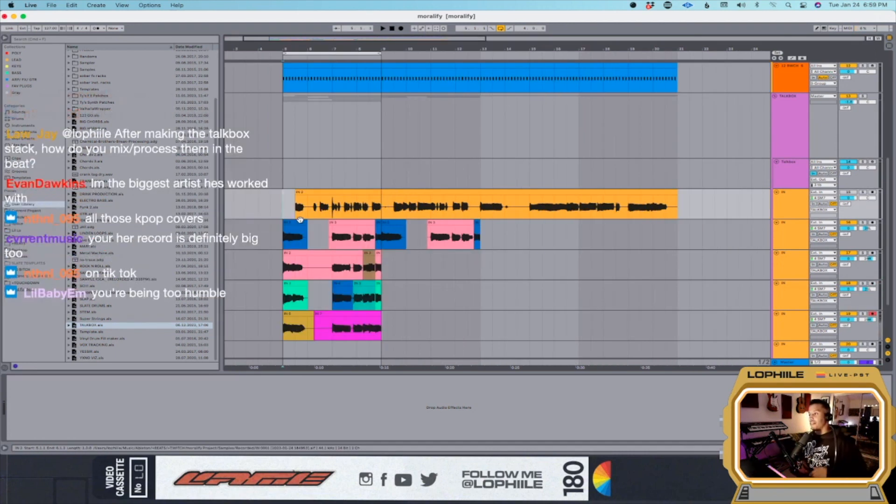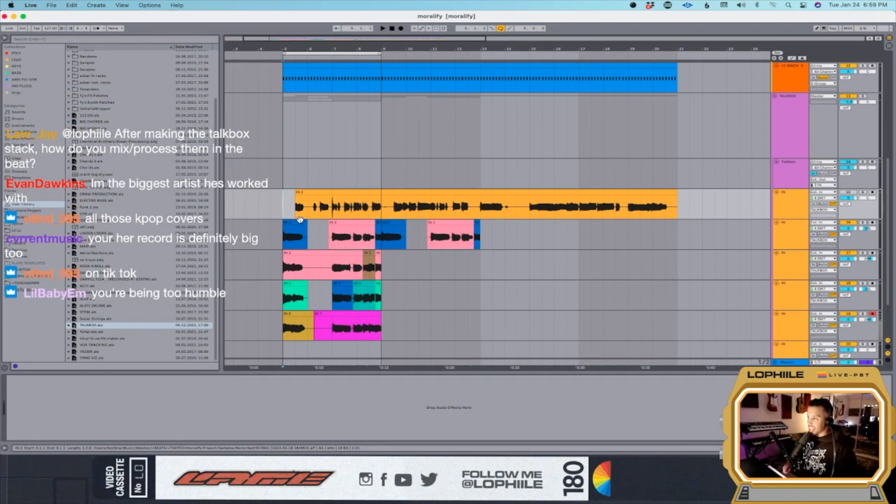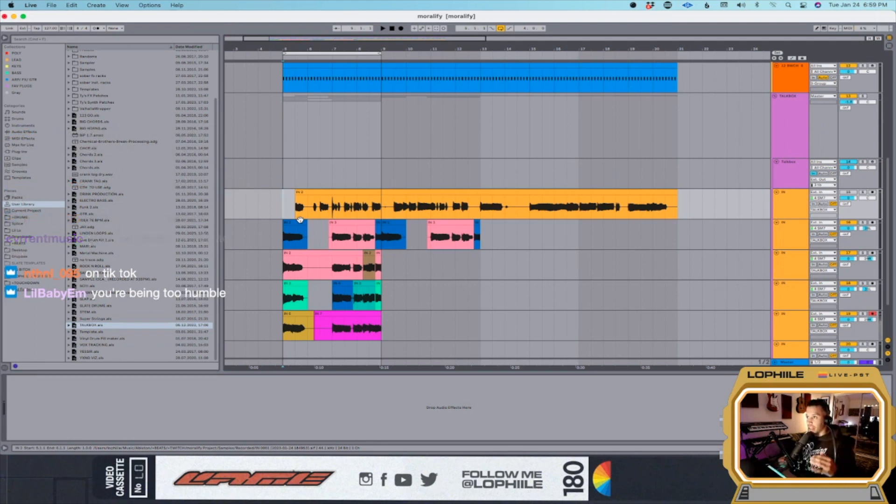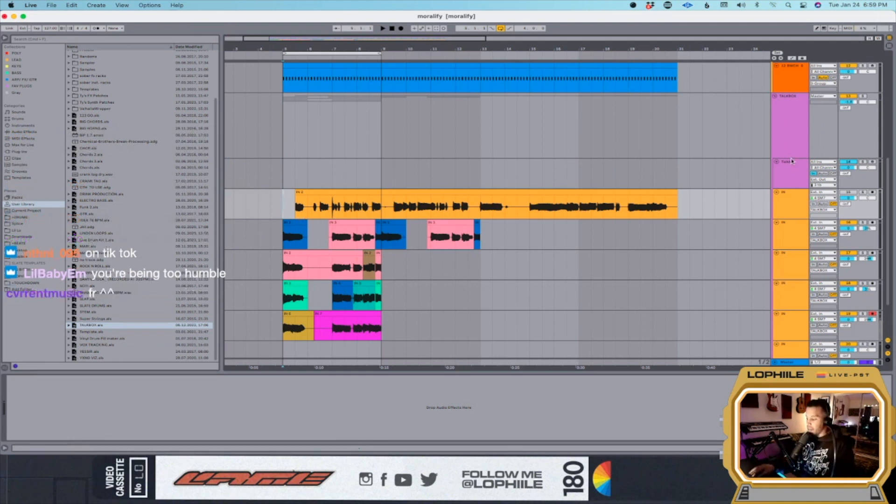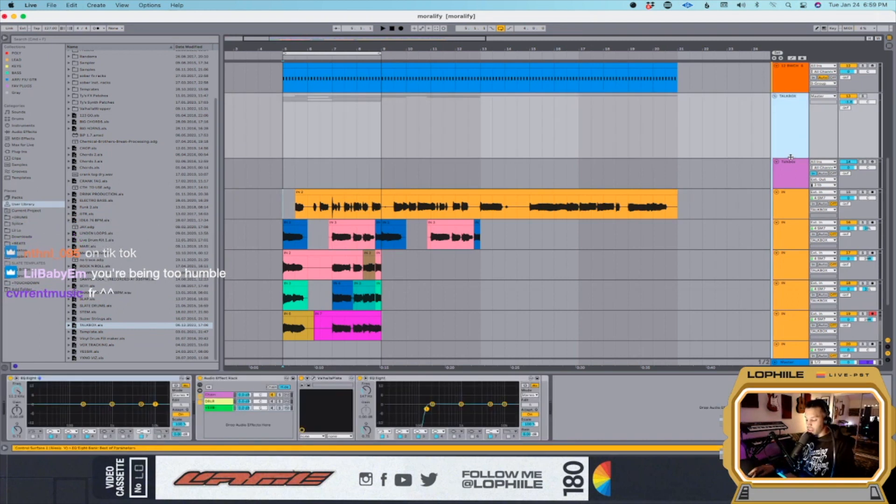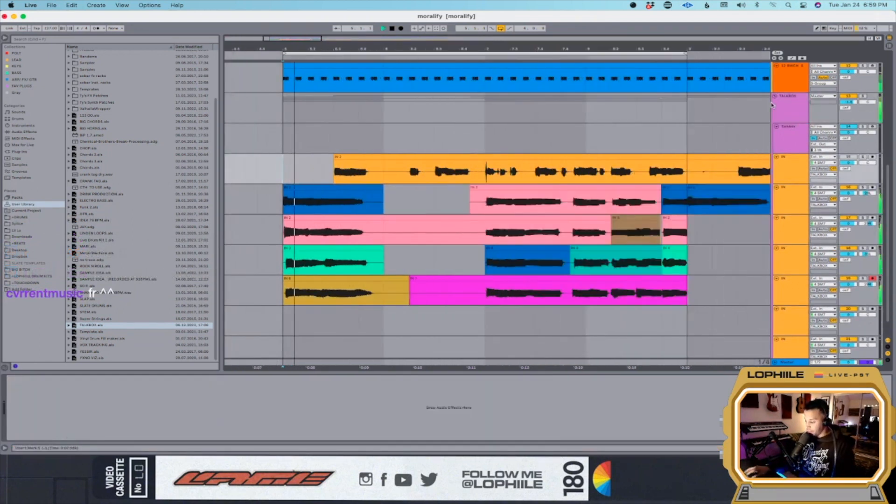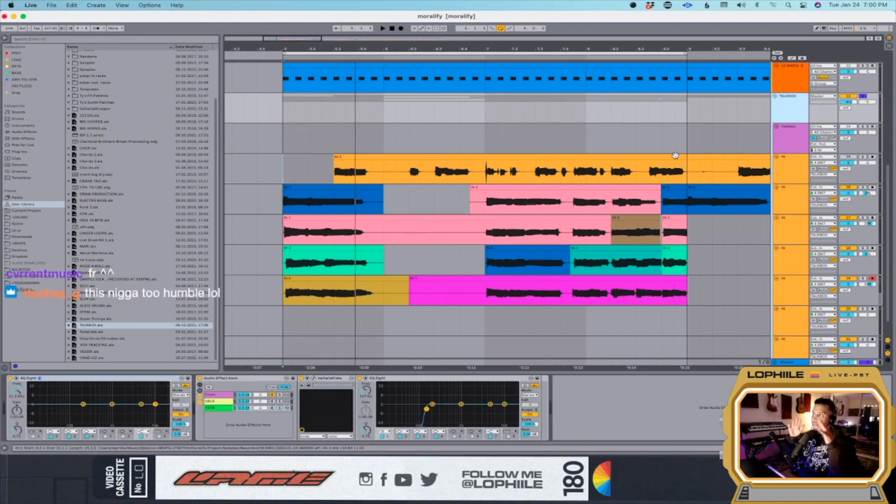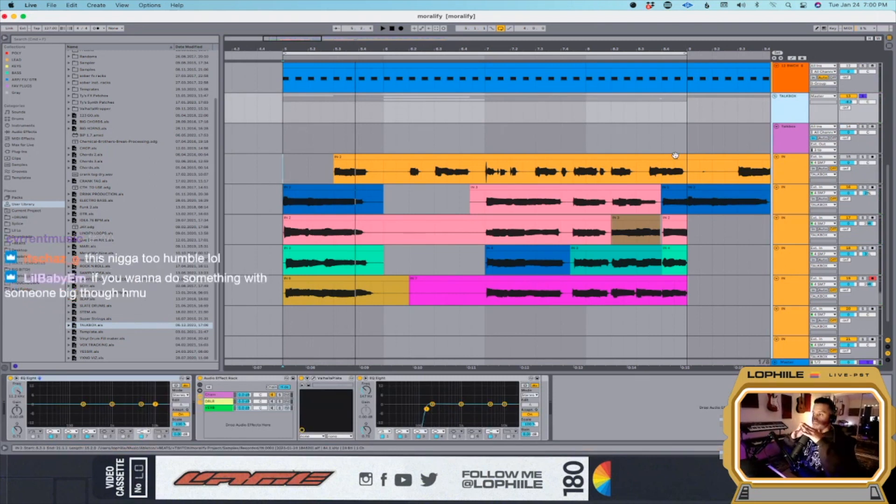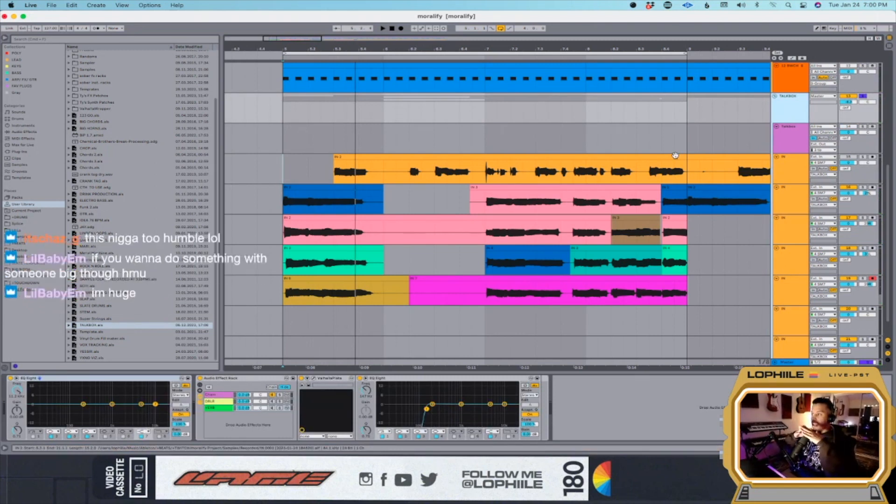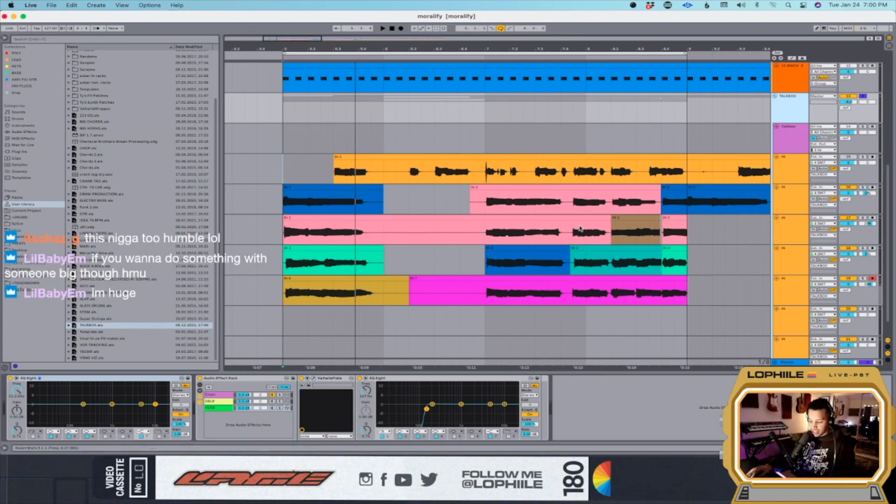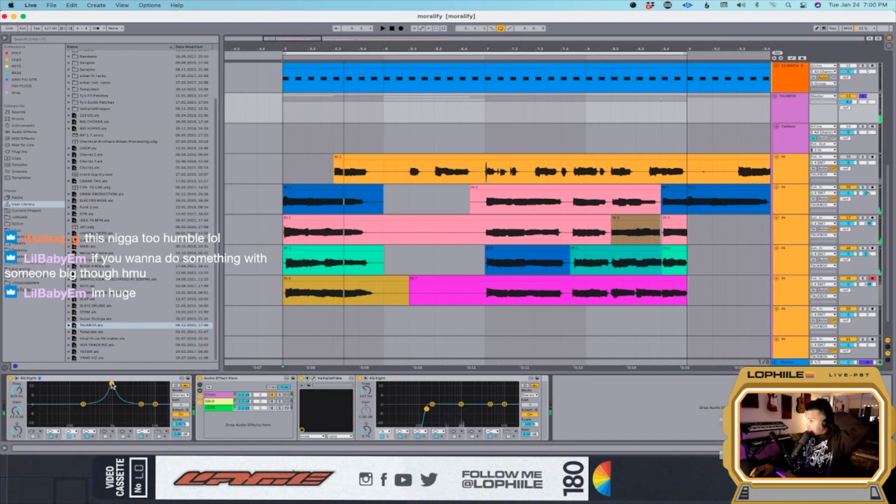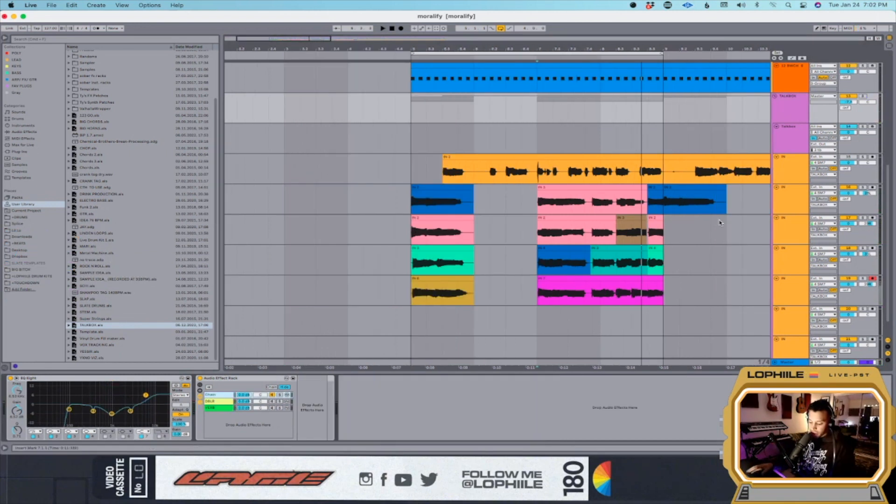After making the talkbox stack, how do you mix or process them in the beat? Okay cool, so this is another thing where I feel like I'm still kind of figuring it out. This is the one thing I've done - as you can hear there's a huge collection of 1K right here, like this thing. So I try to counteract that. I'll run a doubler in parallel.